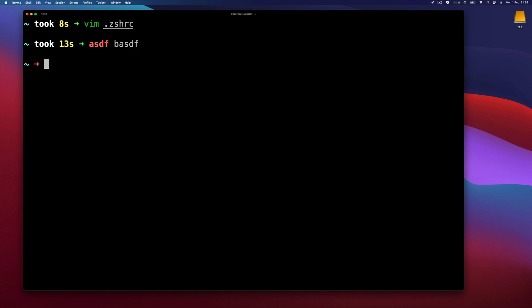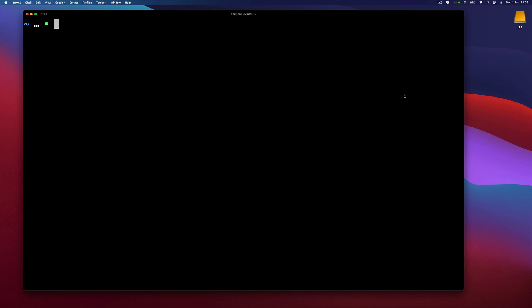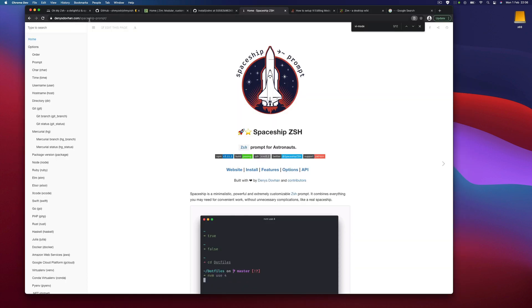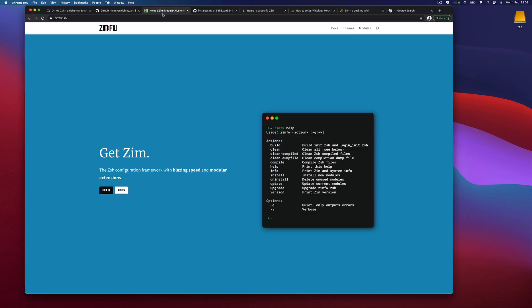And now it's working, perfect. That's pretty much it. There are many options in Spaceship and in Zim, so I encourage you to check them out: Spaceship prompt and Zim the Zshell configuration framework. Thanks for watching, see you in the next one.